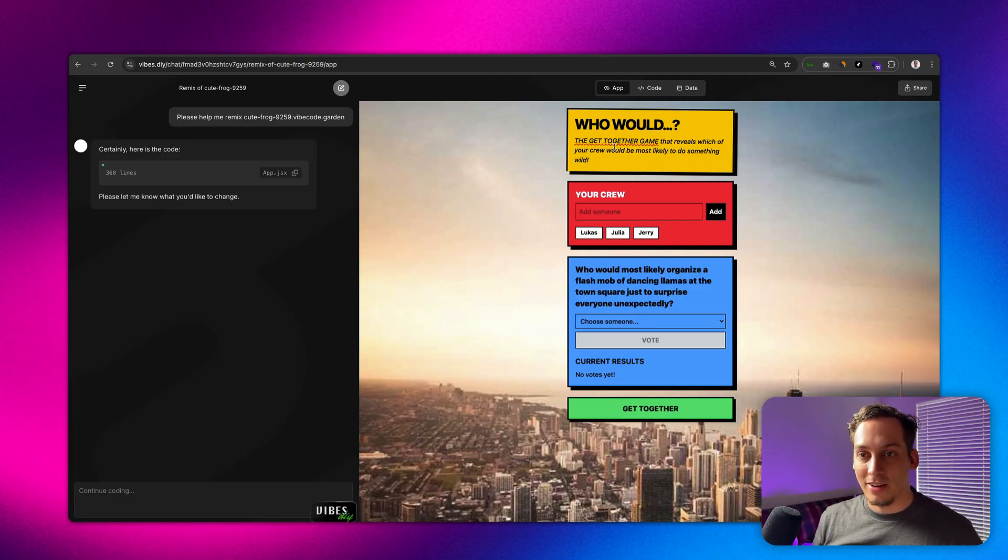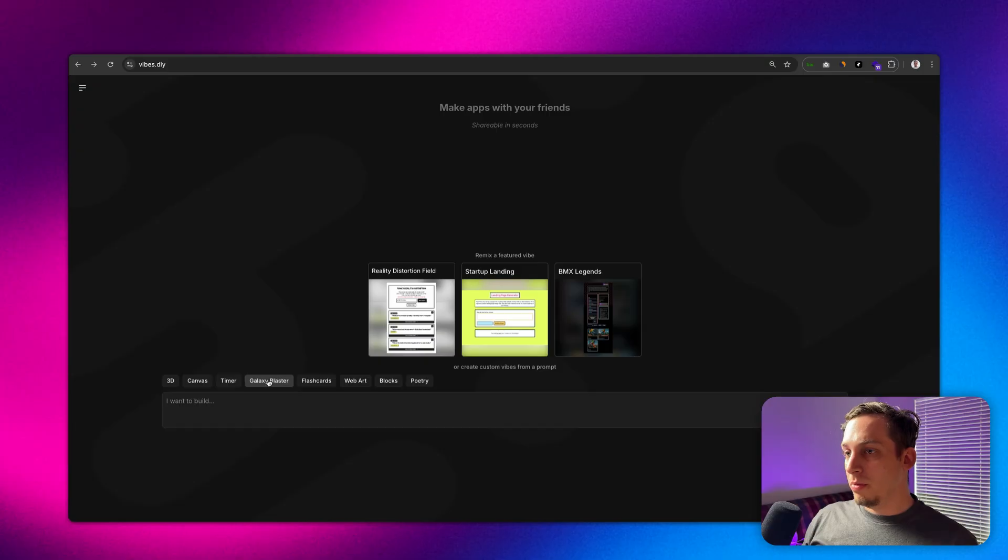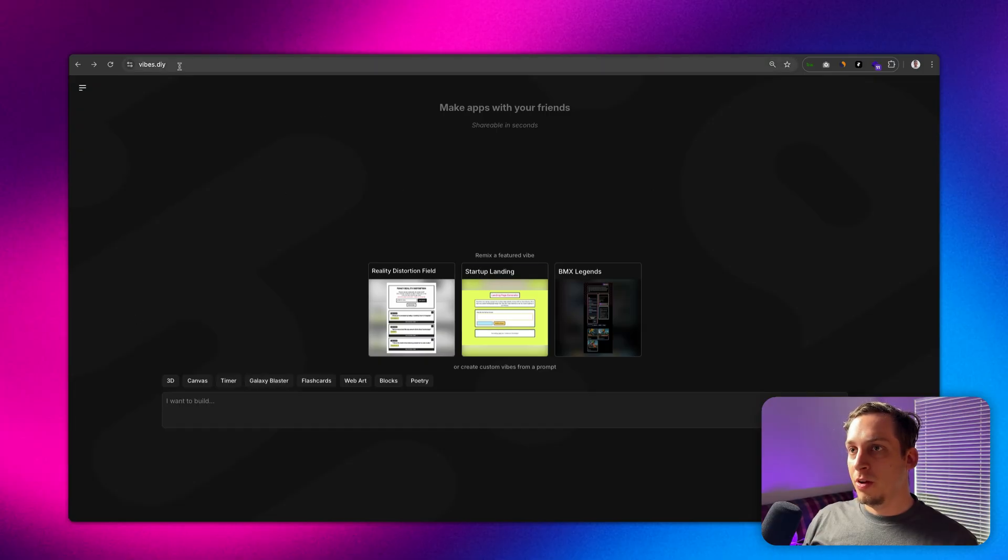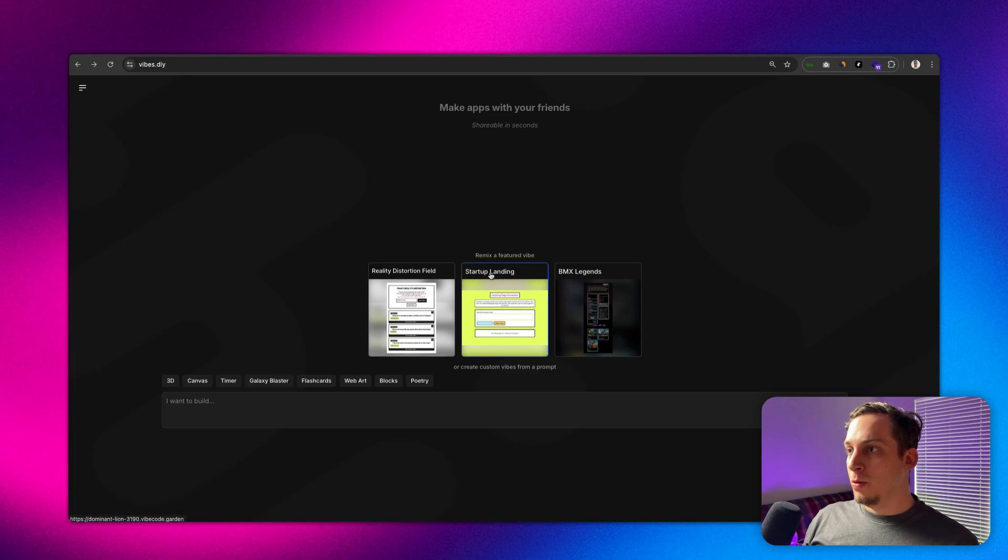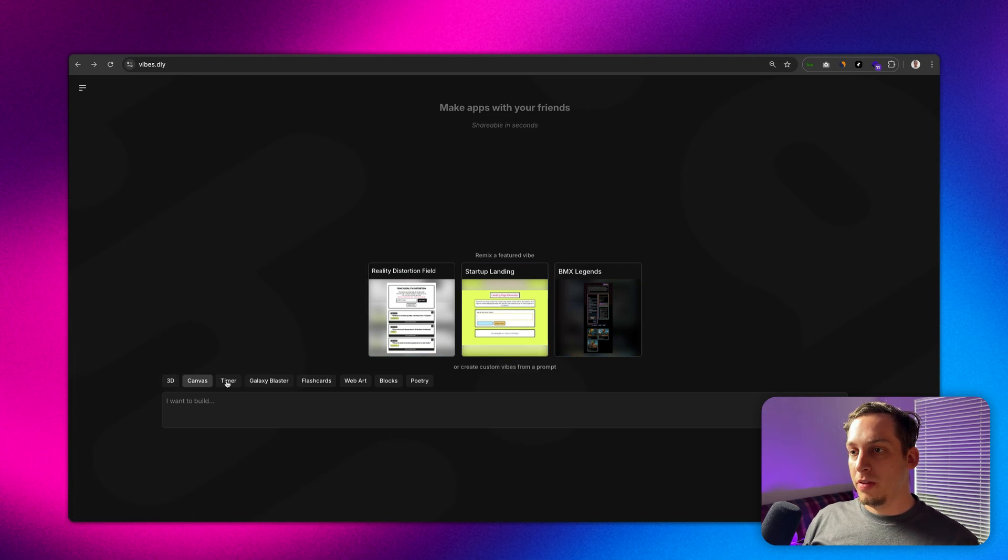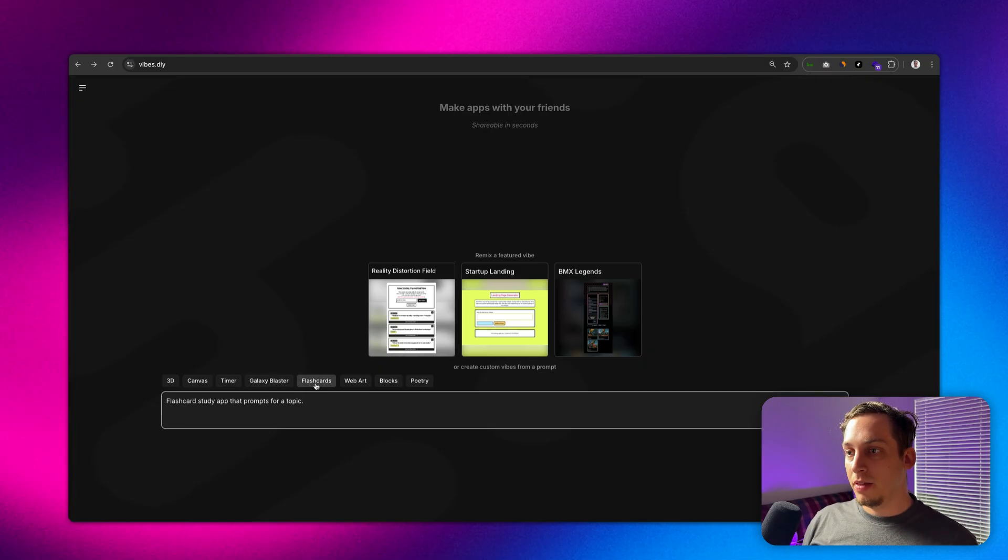We can start off with something simple. This is the start page, we have vibes.diy over here and you can see it gives us a few remix links to start off with or we can use one of these presets. In this case I'm just going to use one of these presets, I like the flashcards one so we can go ahead and click on this.